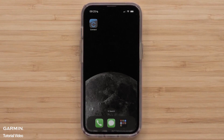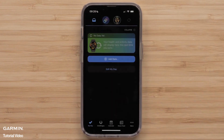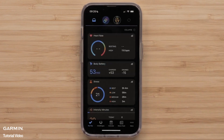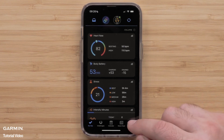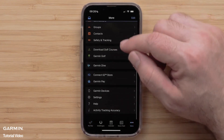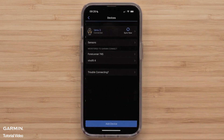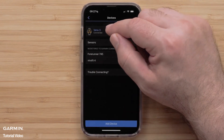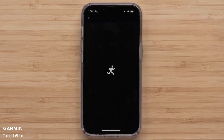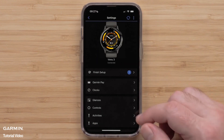Start by opening the Garmin Connect app. Then, access the menu by selecting More in the bottom right. Scroll down and select Garmin Devices, then select your Venue 3, followed by Activities.